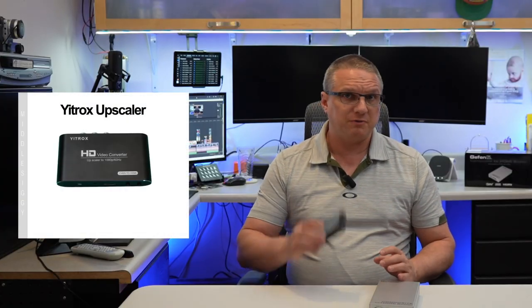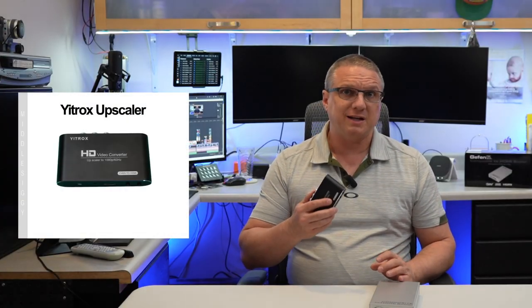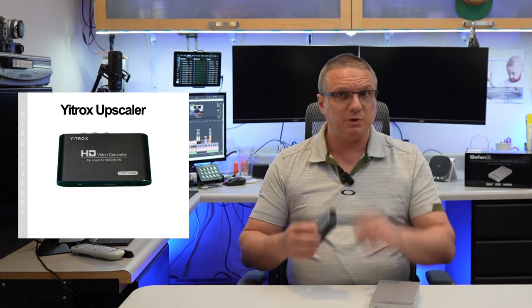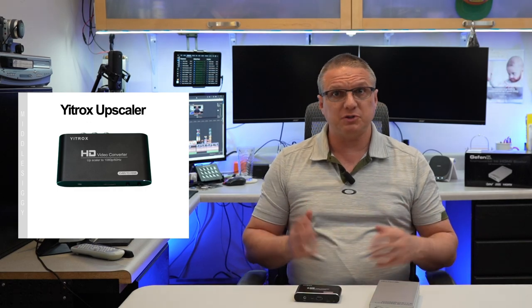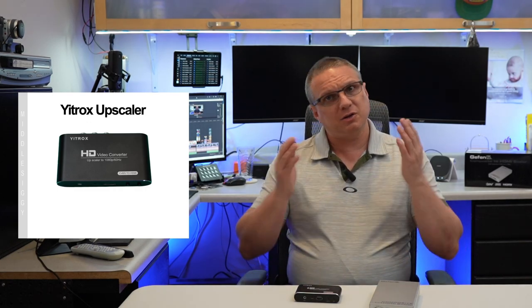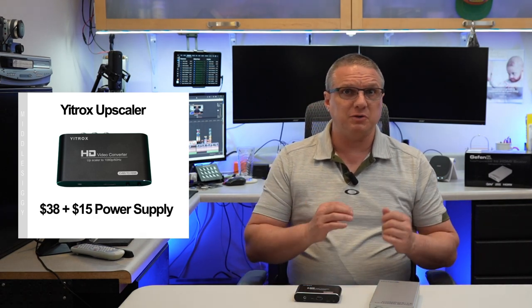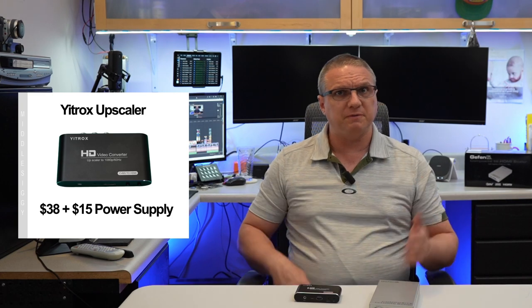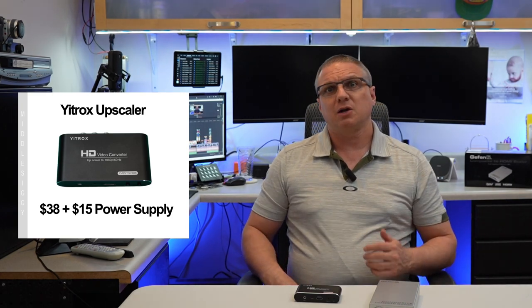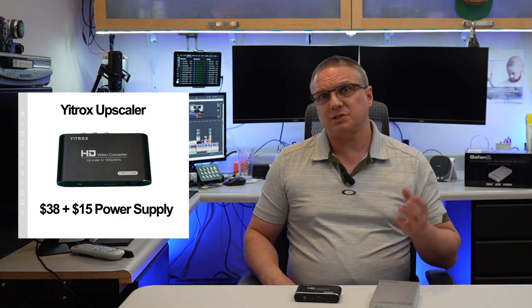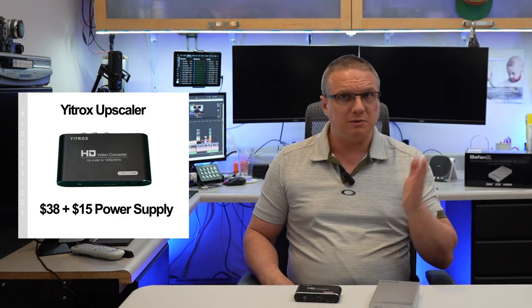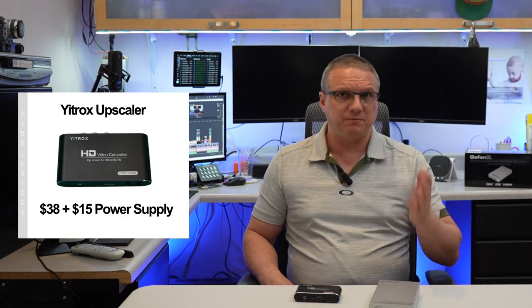So out of the gate, let's just compare these two devices on price. The Yitronics device ran for about $38, but it did require you to get a better power supply due to the fact that the one that came with it was just junk. And it produced noise in the video that it was converting. And you can watch the other video if you want to understand that better. But if you combine the Yitronics upscaler and the power supply, which was about $15, cost wise, that solution comes to about $55.